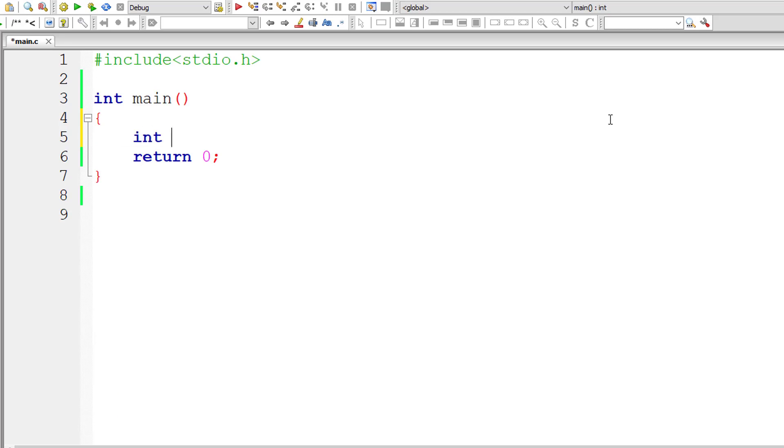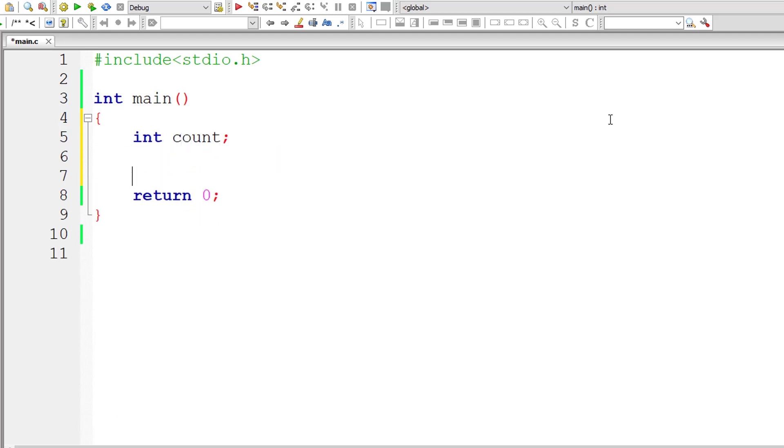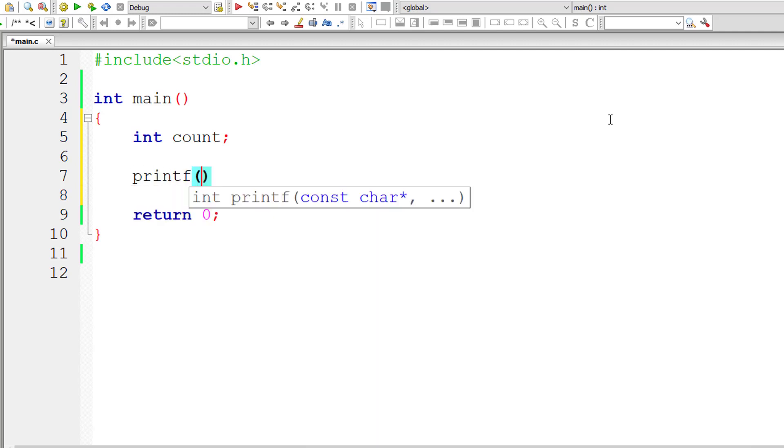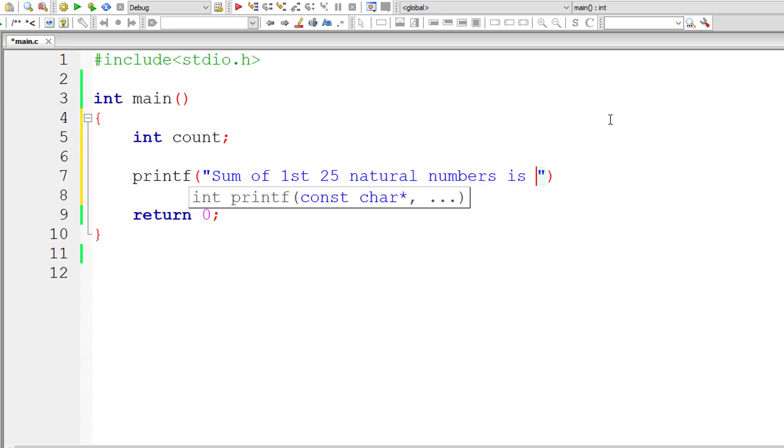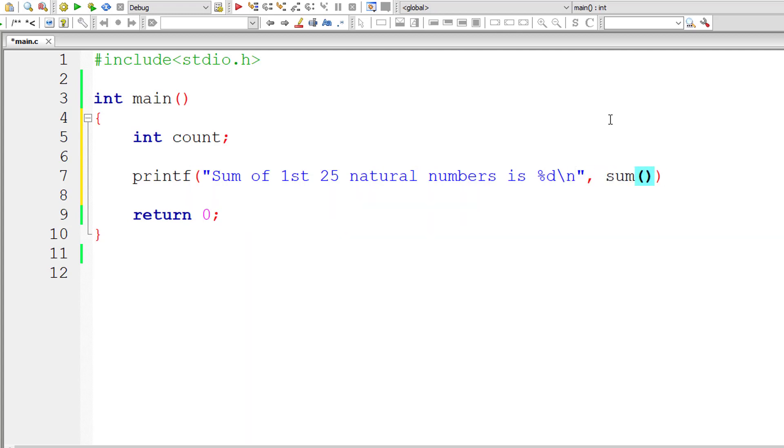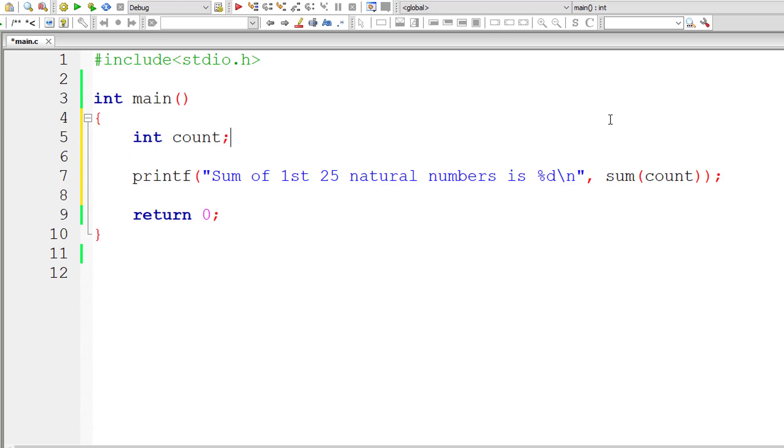I'll take a variable count. Let me directly print the output onto the console window because according to this problem statement, we already know the number of digits or numbers to be added, that is from 1 to 25. Sum of first 25 natural numbers is percentage d. So let me call the function sum and pass the variable count. So let me assign 25 to it. So that's it for main method.